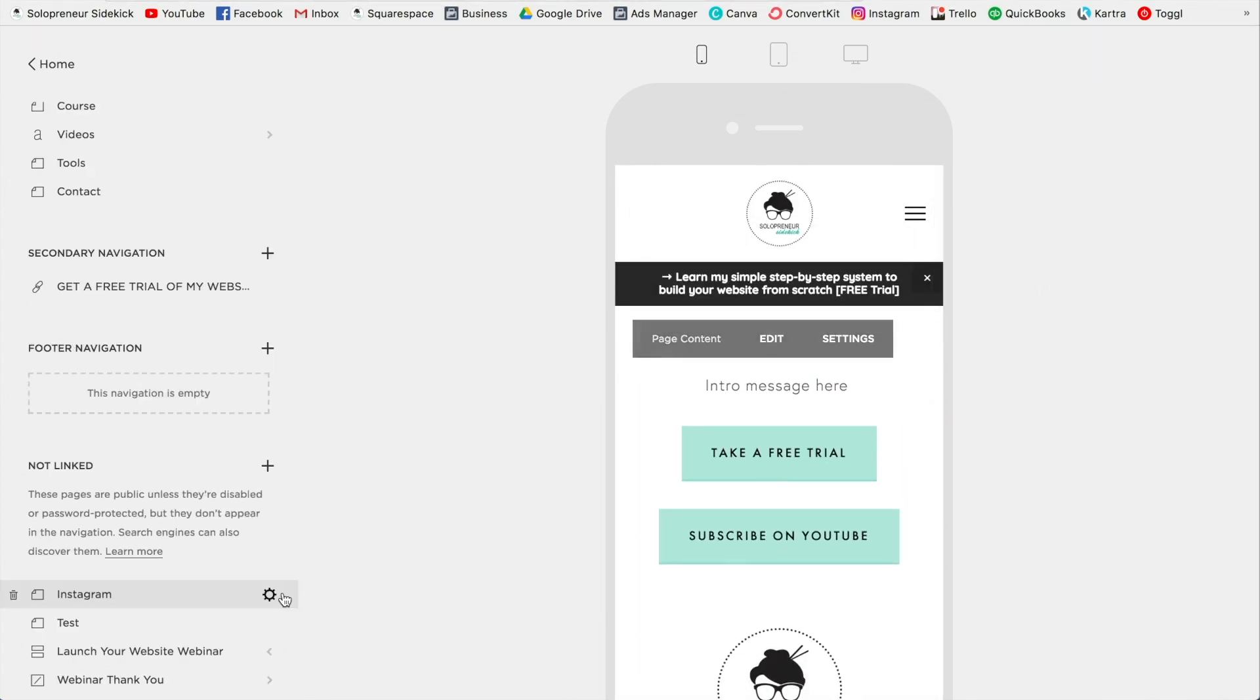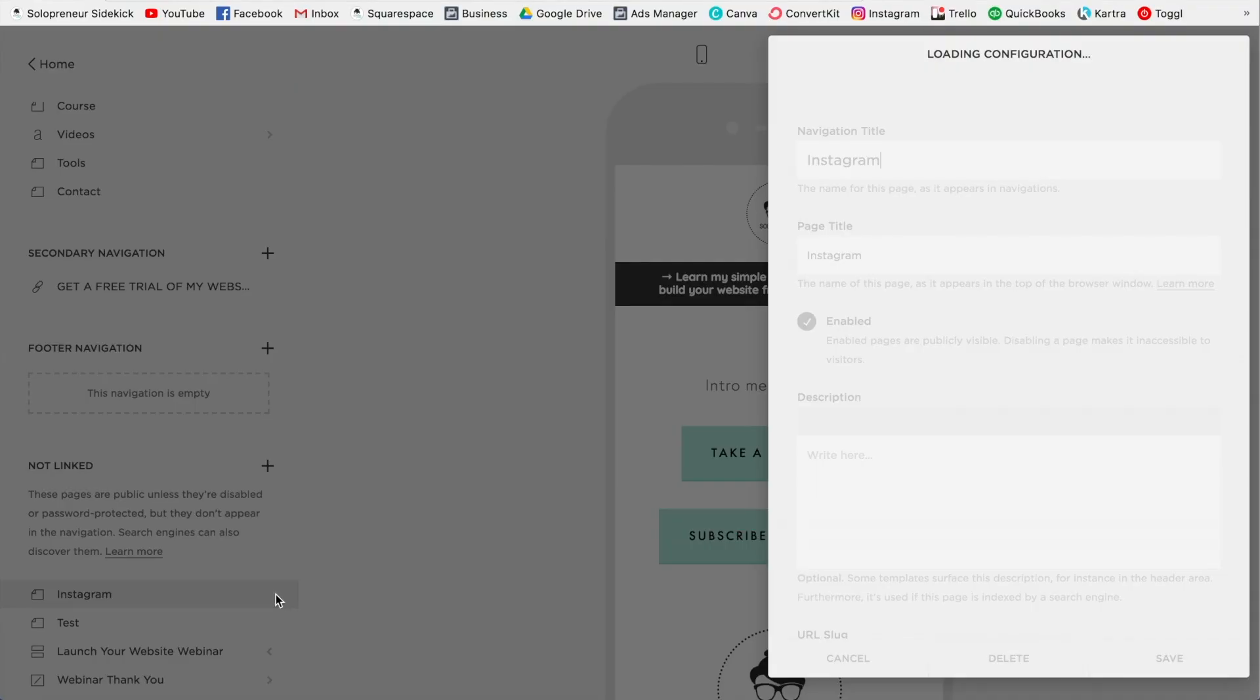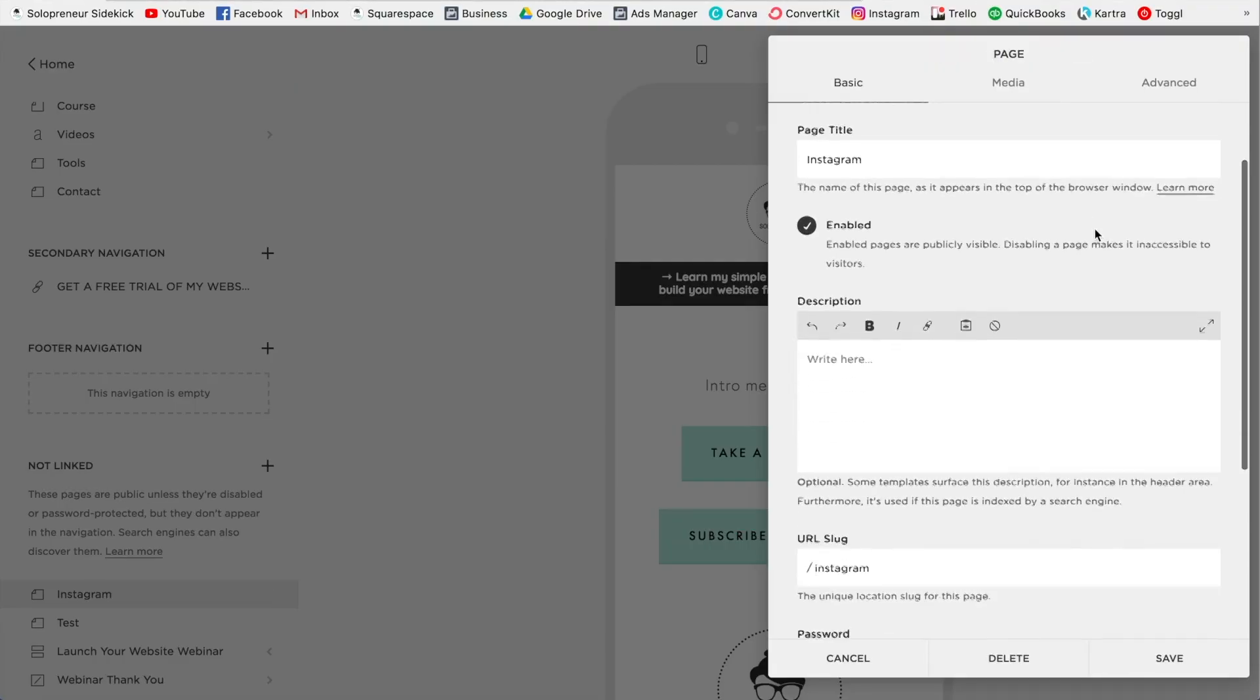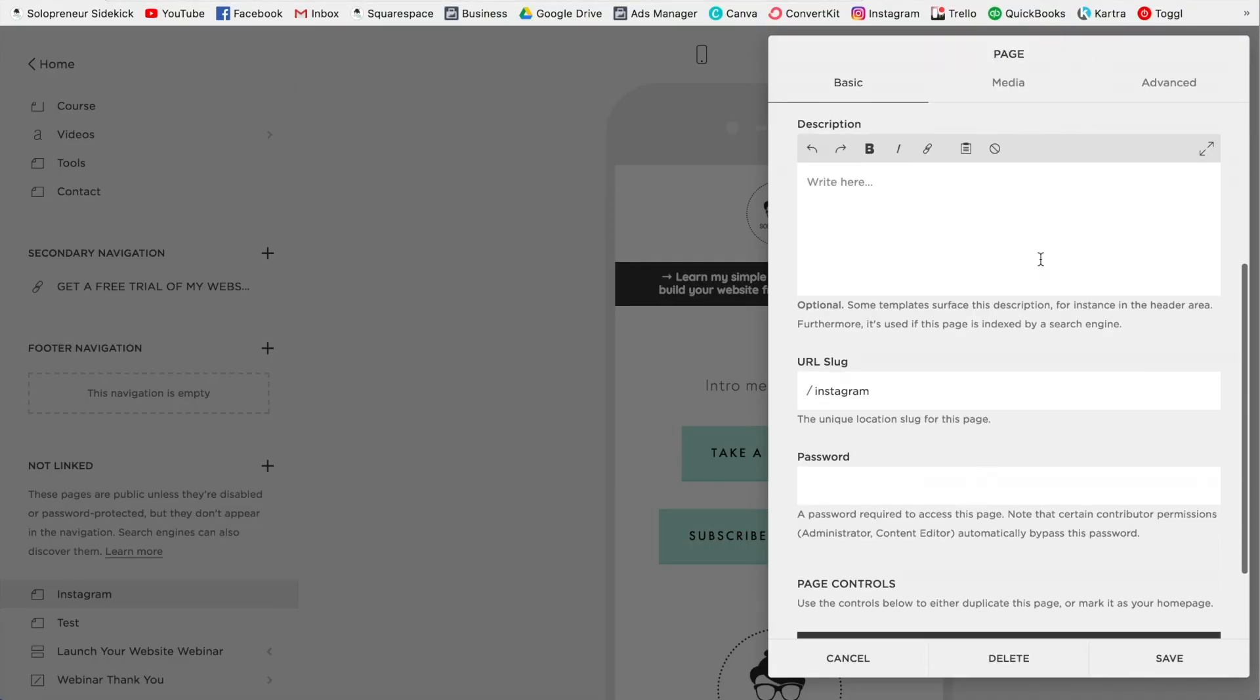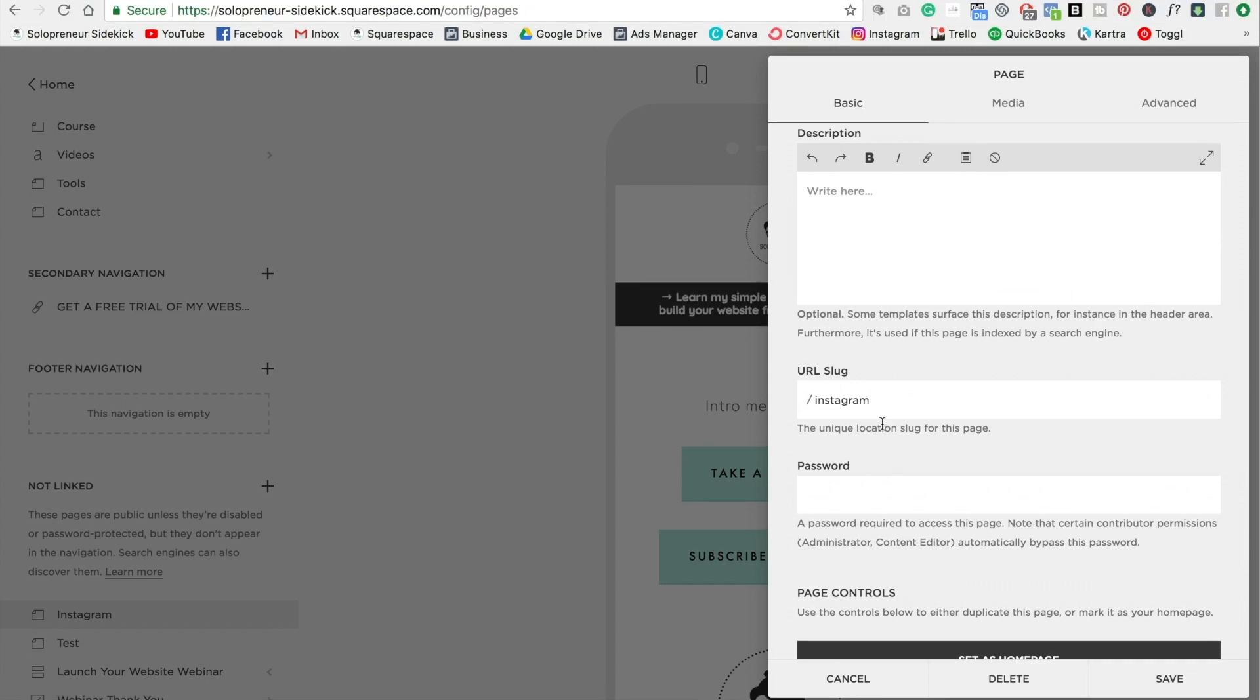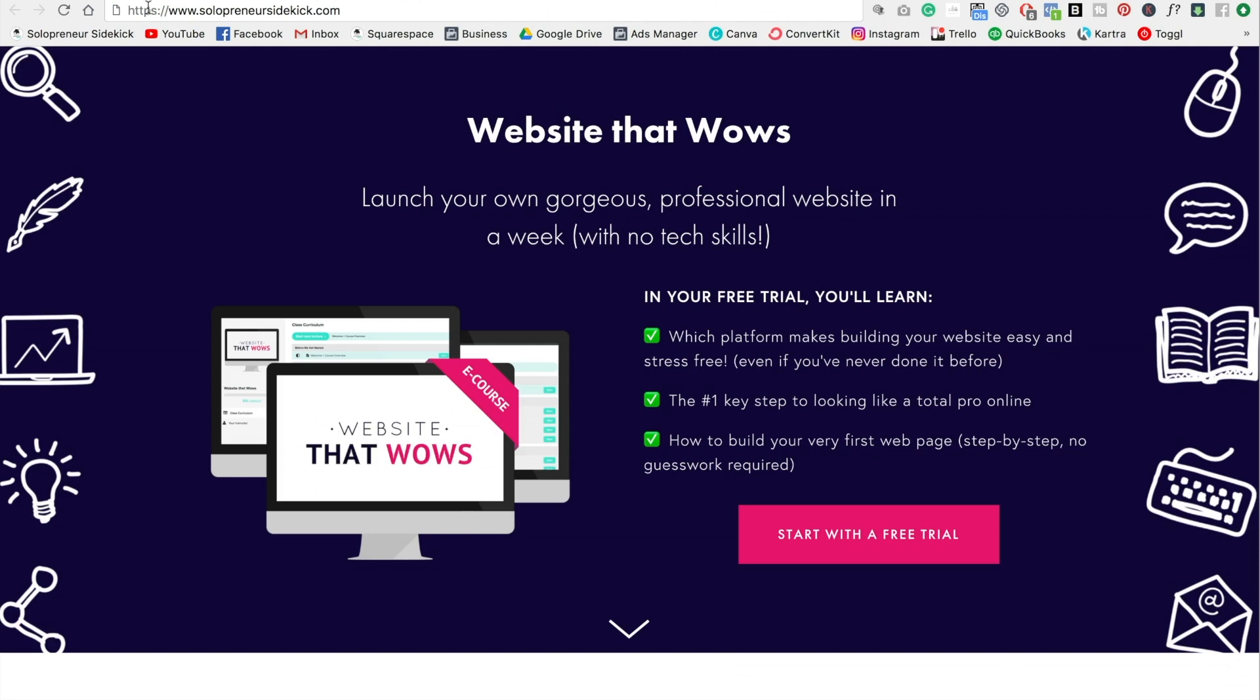So then what you're going to want to do is click this little gear icon here next to your page. Scroll down to where it says URL slug. So this is what you'll need to know in order to add it to your Instagram. This is just what comes after your domain. Okay. And that's how you get to this page.